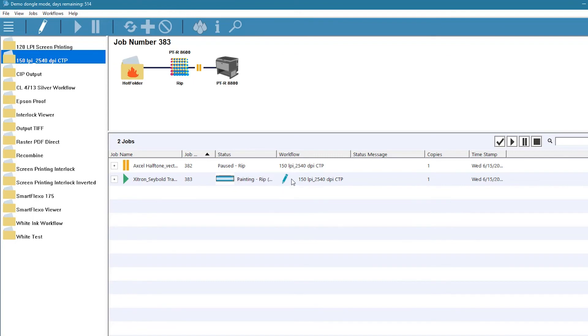This means that the settings were changed only for this job and that the workflow settings have not been modified.